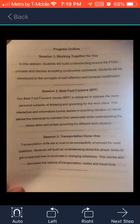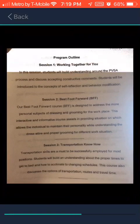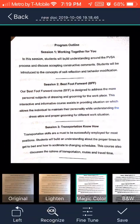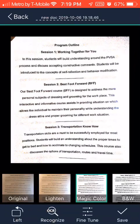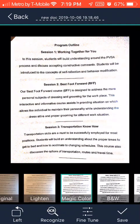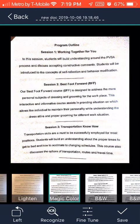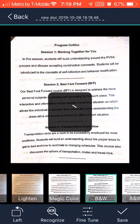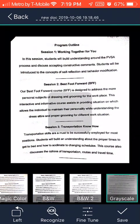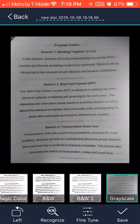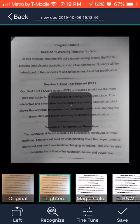This step gives you different options for the document. Right now it is on Magic Color. You can also select Black and White contrast, Grayscale contrast, and Lighting contrast.